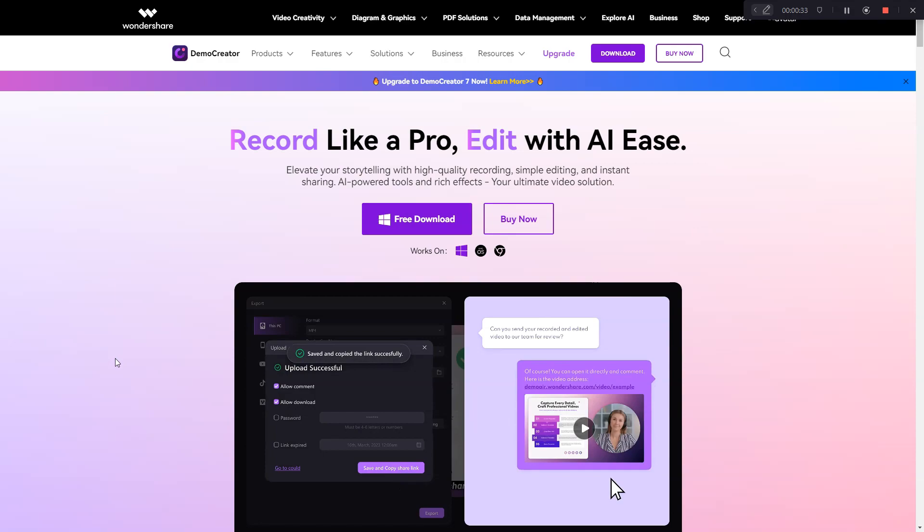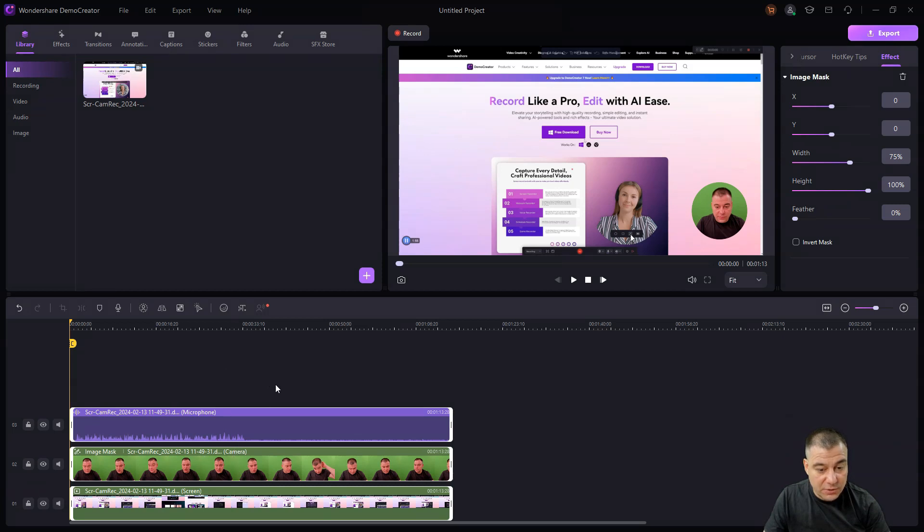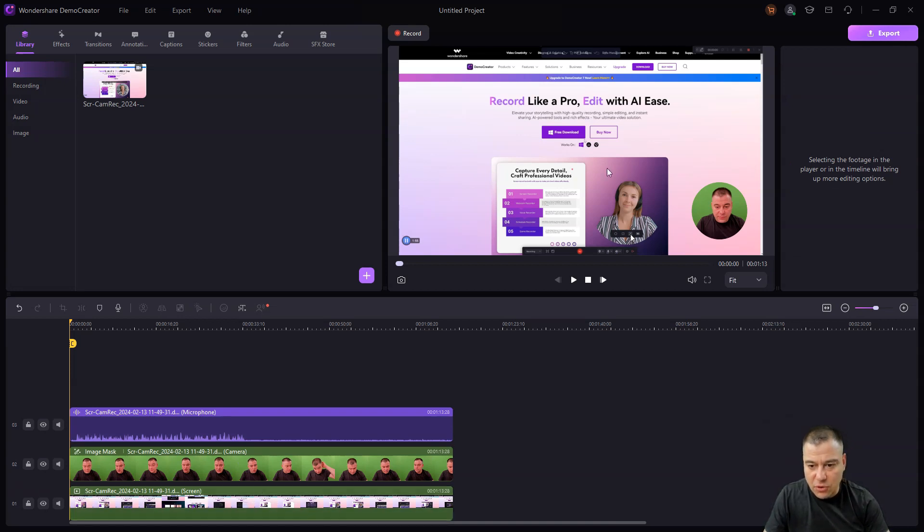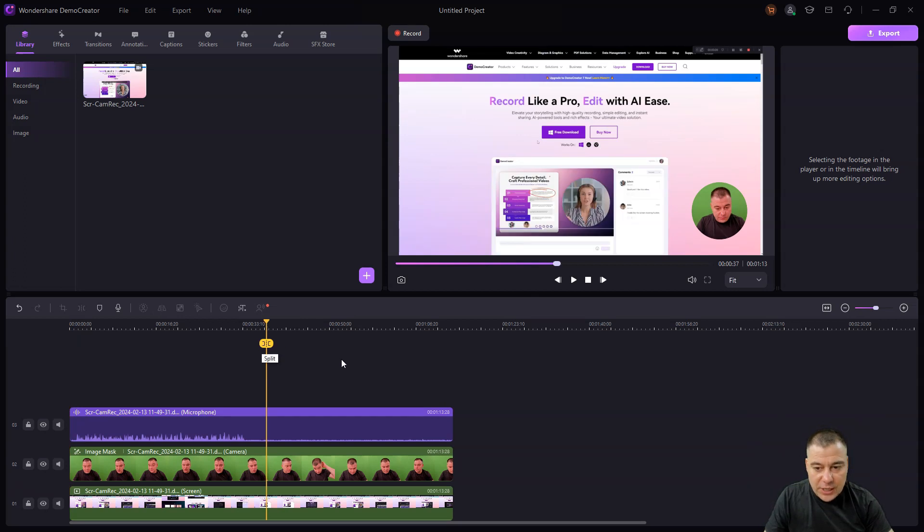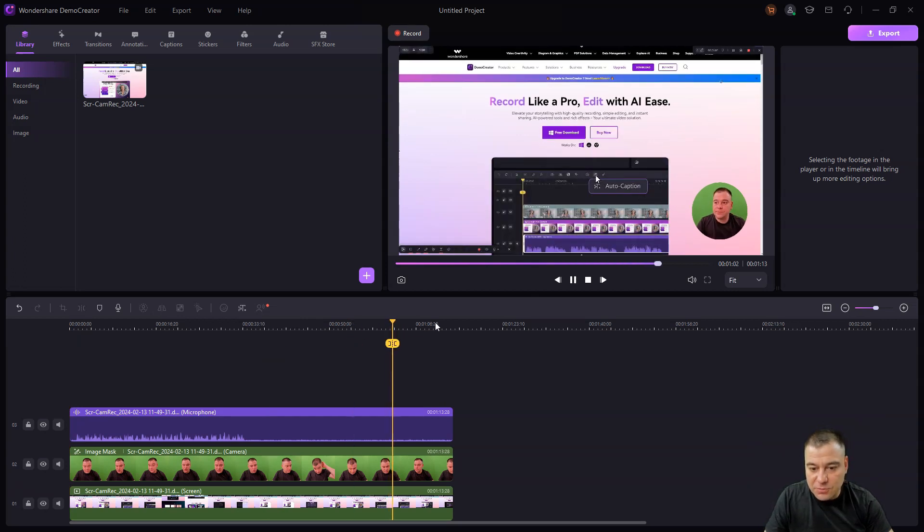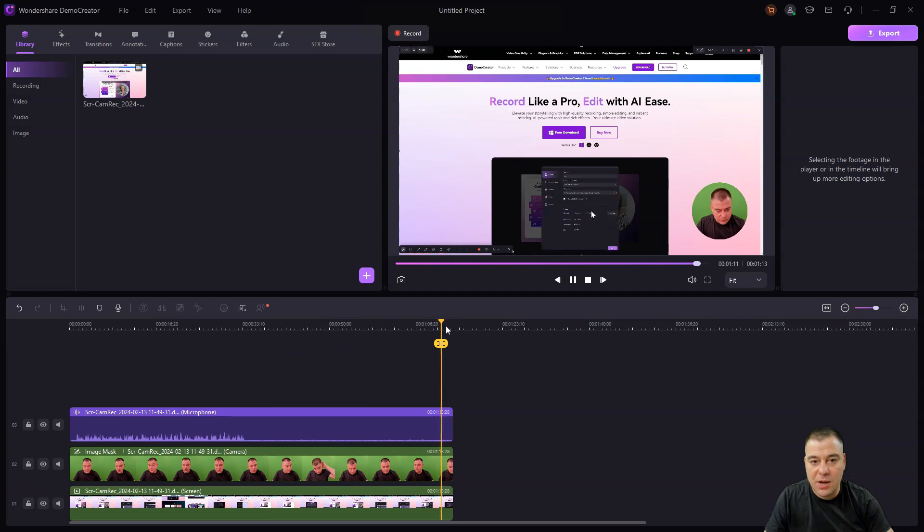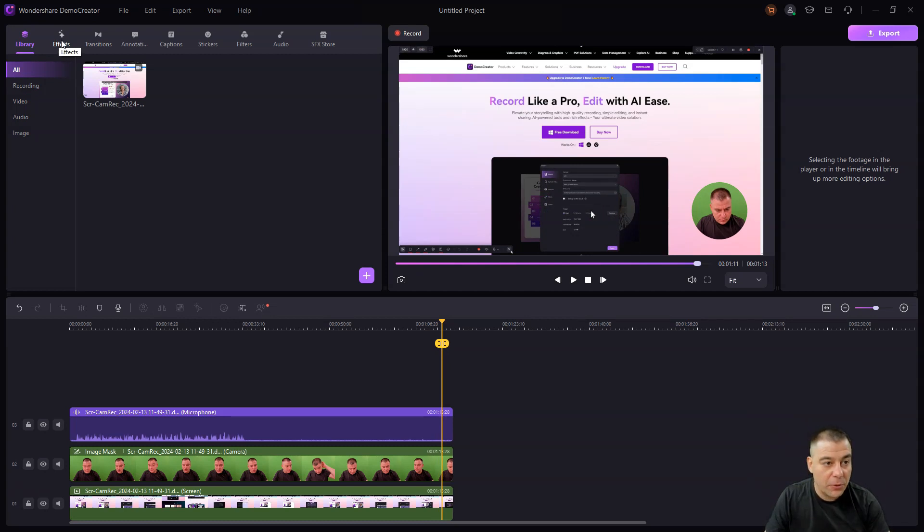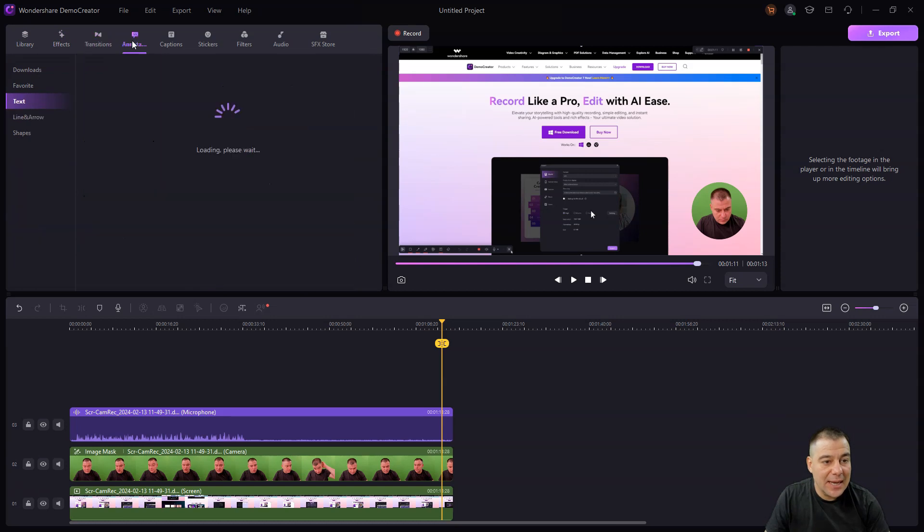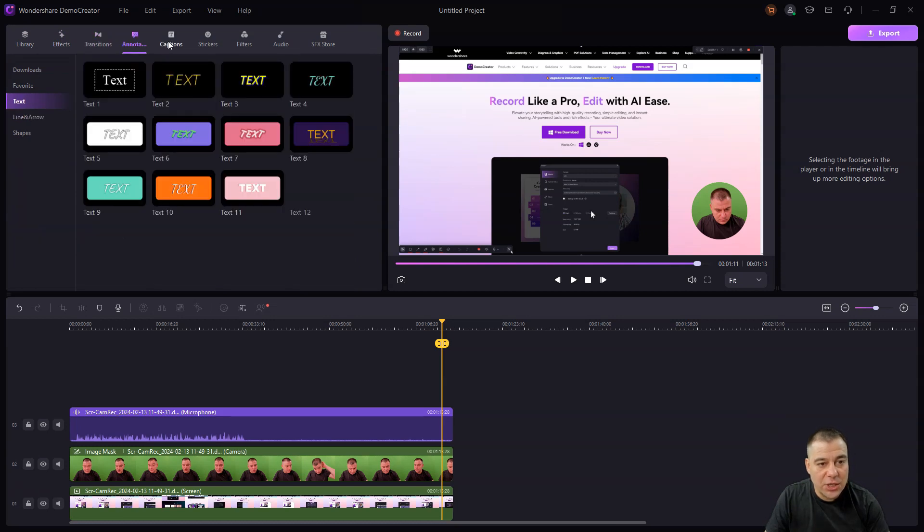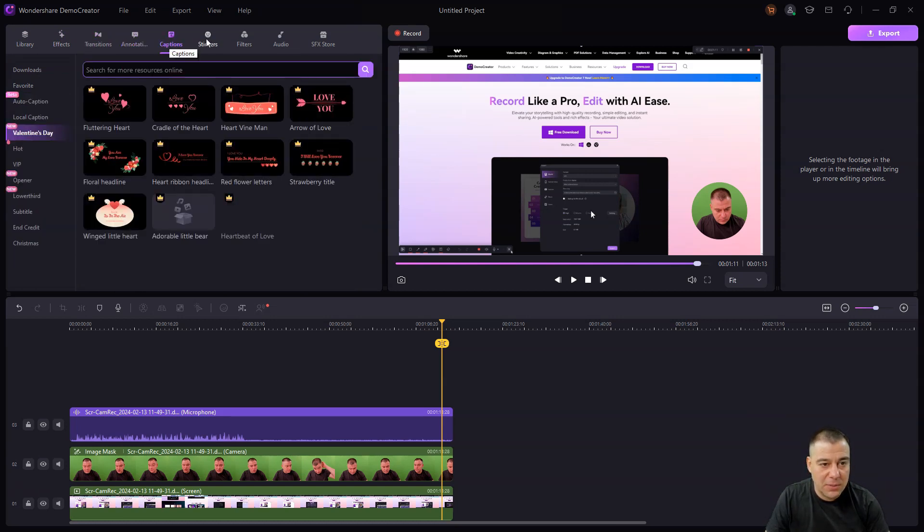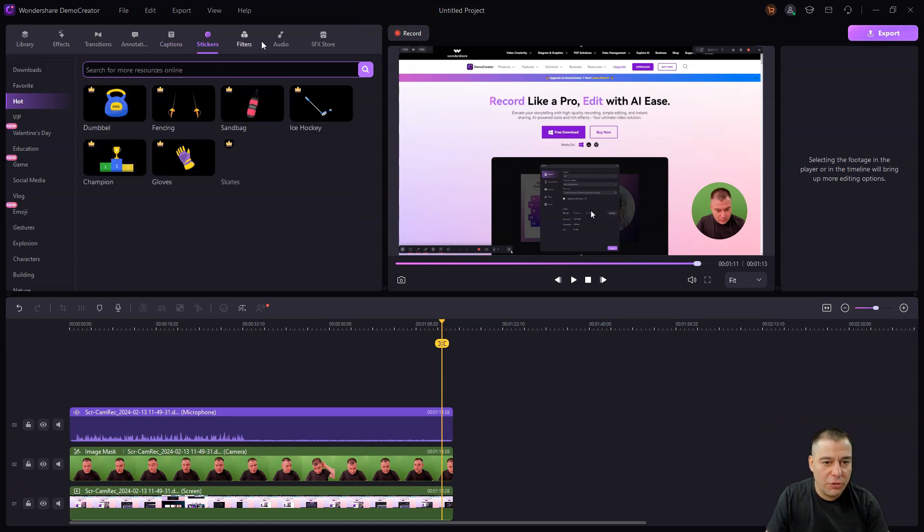We're inside the editor. We have these three tracks as you can see - the microphone separately, the camera separately, and the screen recording also separately. This is making the editing process much easier and much faster. You have all the things like inside of Filmora, for example - effects, transitions, annotations, captions that are made automatically, stickers, filters.